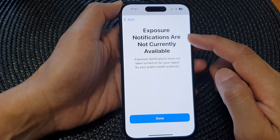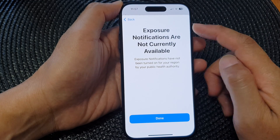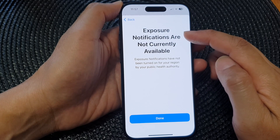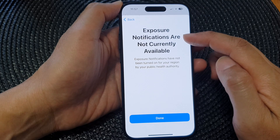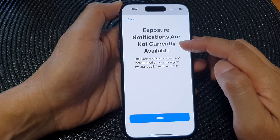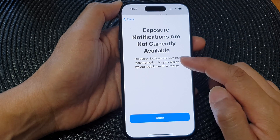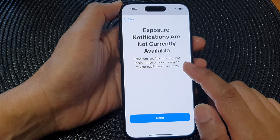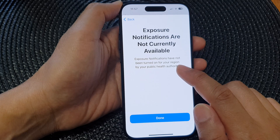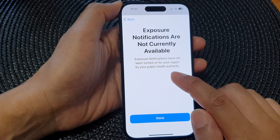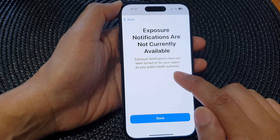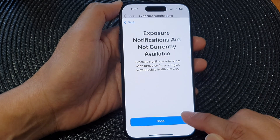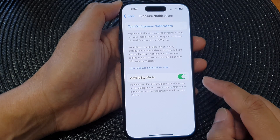If it is not available, you will get this message: 'Exposure notifications are not currently available.' This means it has not been turned on for your region by your public health authority. Tap 'Done' to go back.